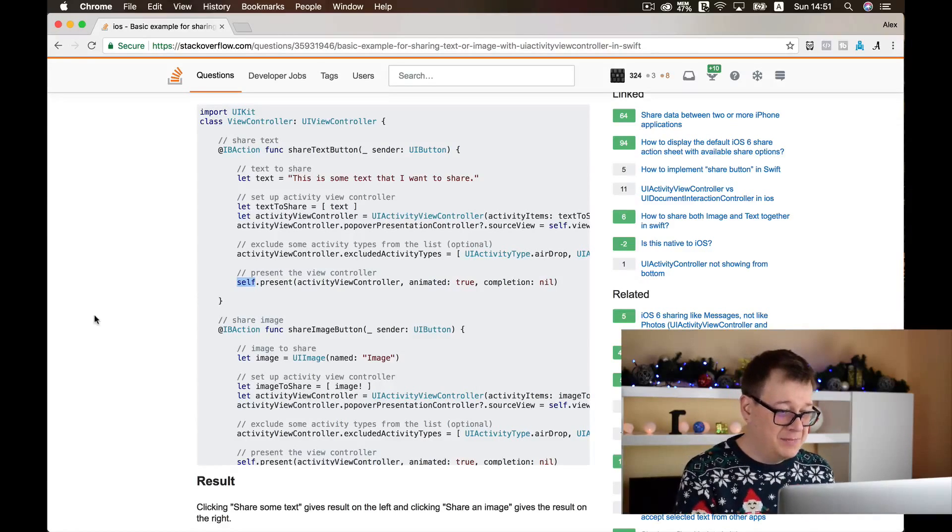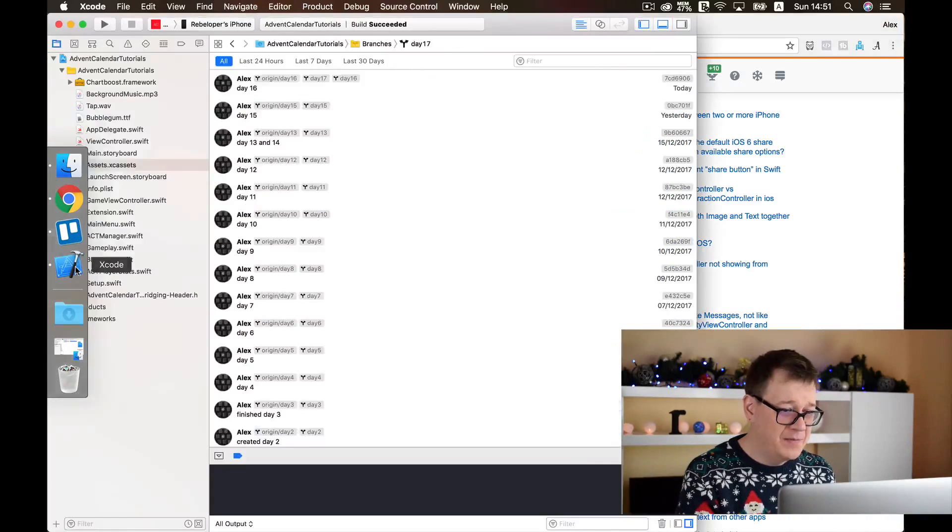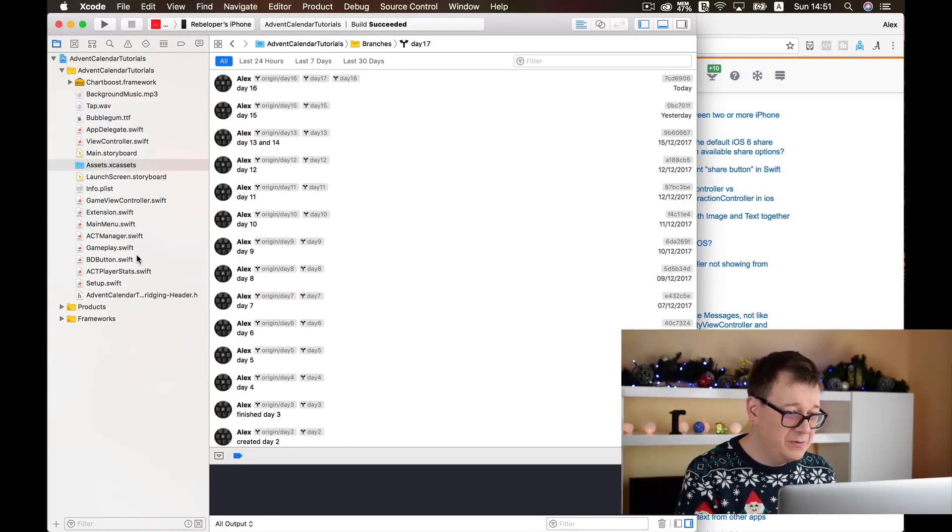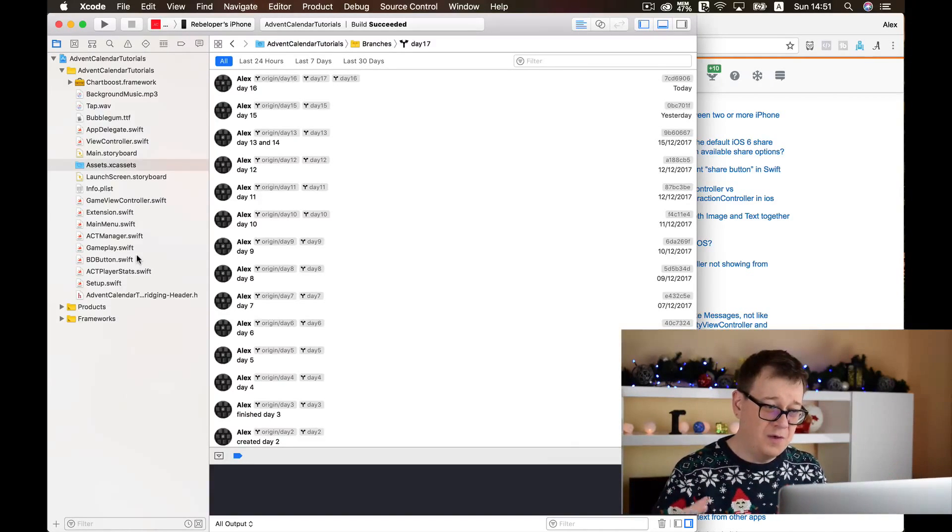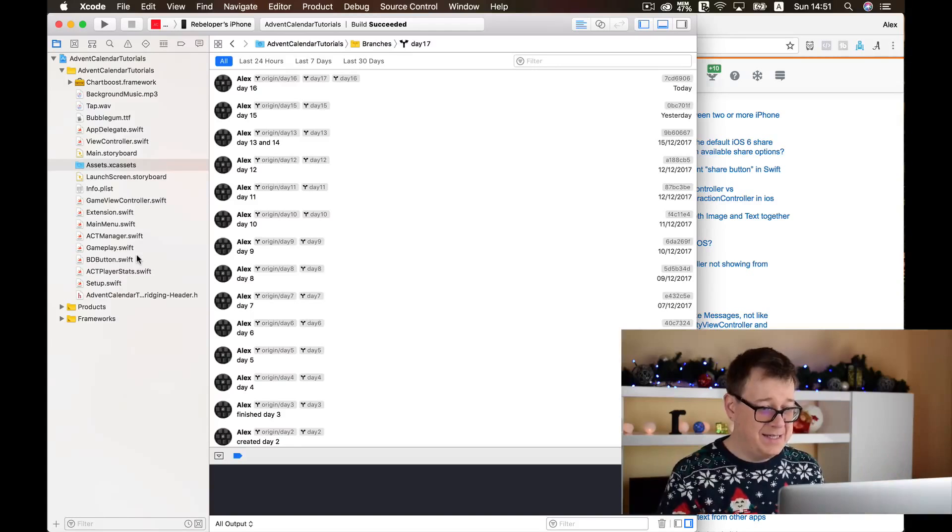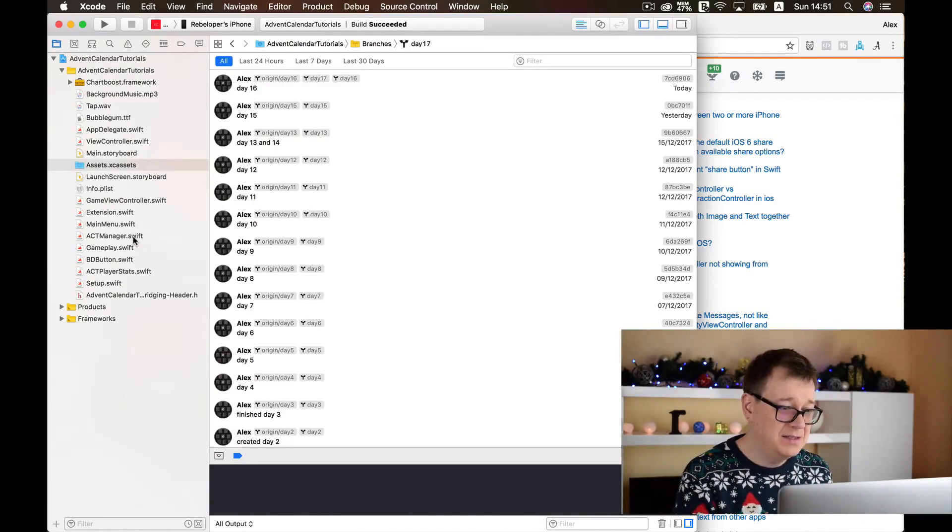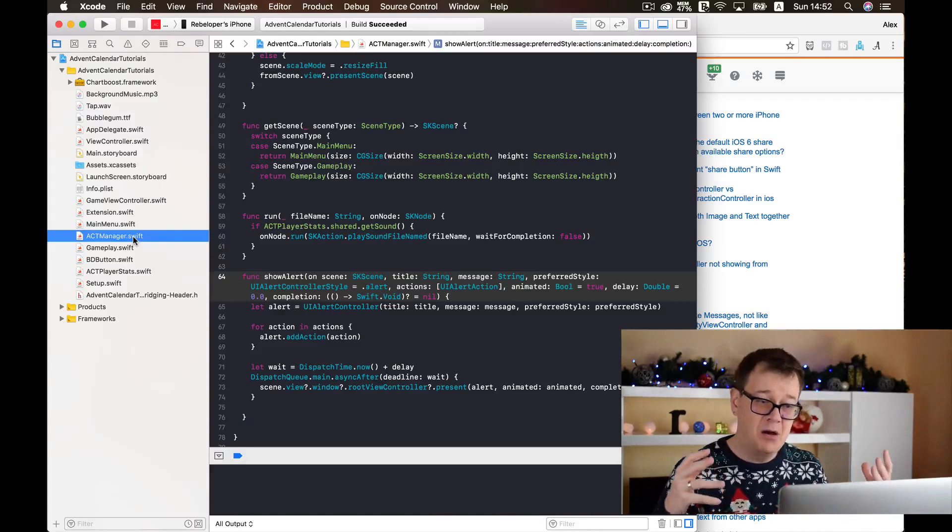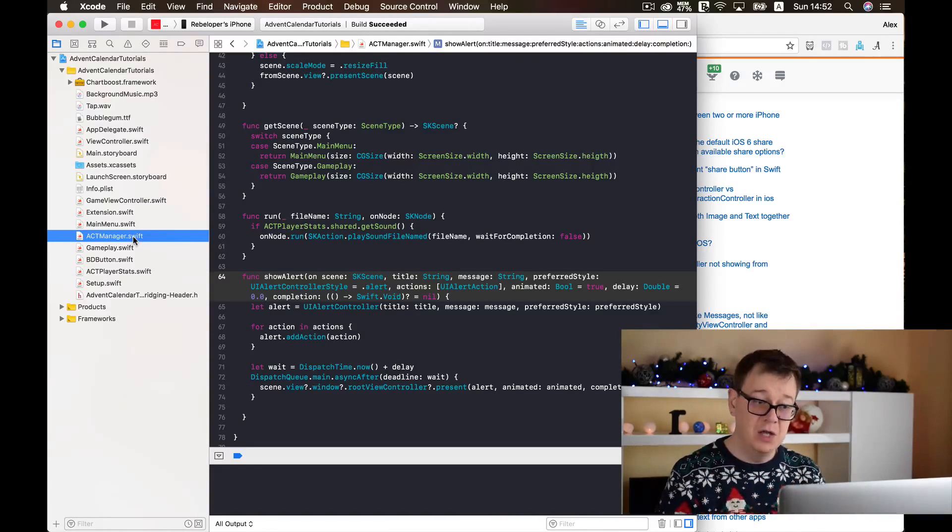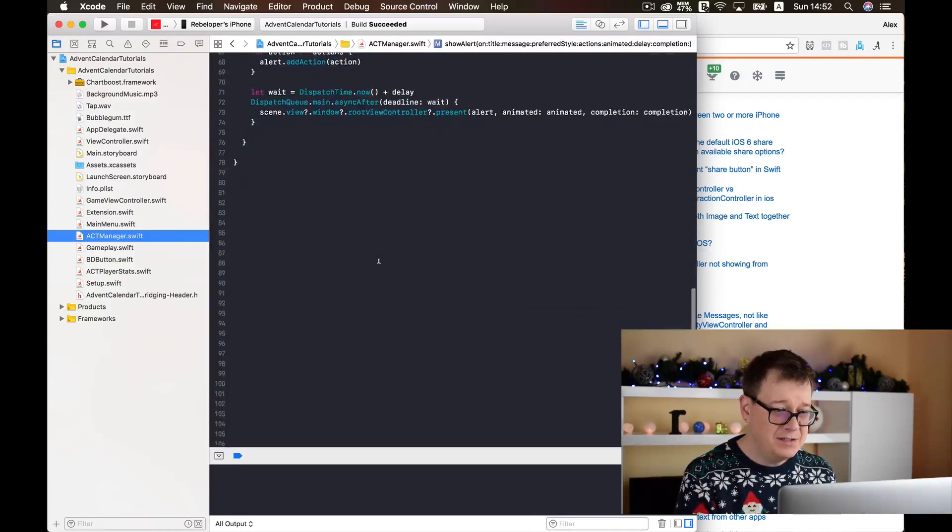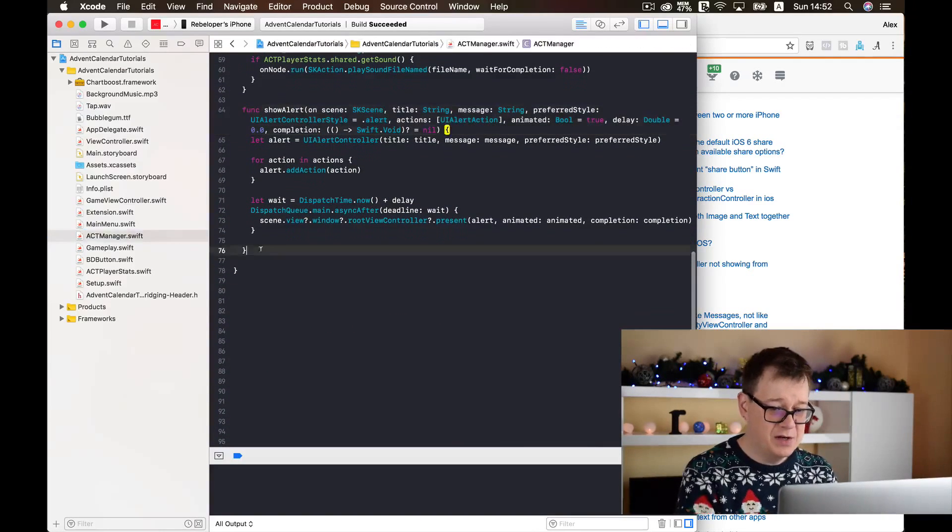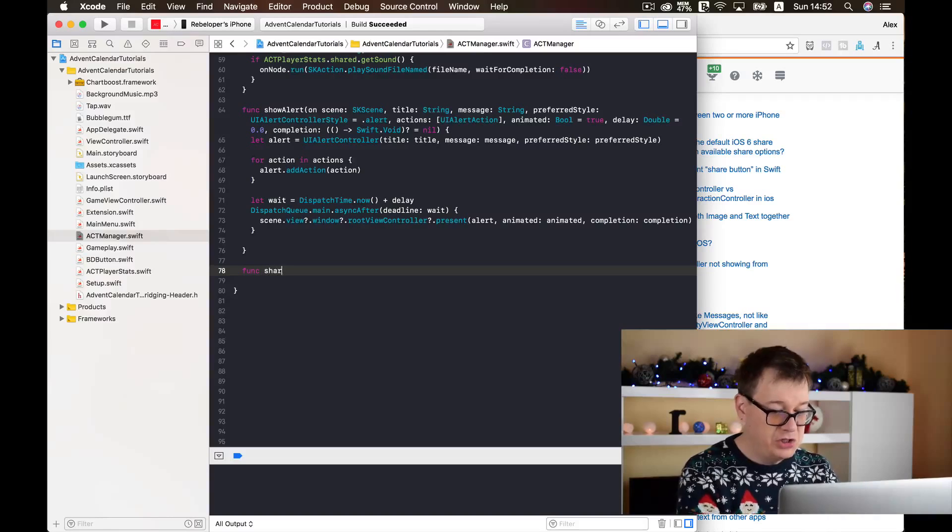So we need to work and begin to create a workaround so we may present it in an SK scene. But if you have watched my previous video, then you already have a hunch how to present this on an SK scene. Now let's get back a little bit to our code here. Of course we want to get this accessible to all of our SK scenes and all of our projects. So we are going to add this to our ACT manager as we did with our show alert where we showed UI alert controllers.